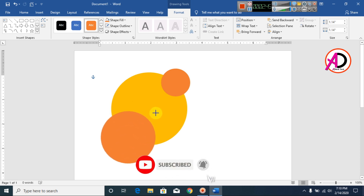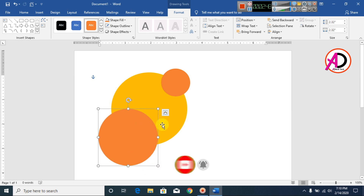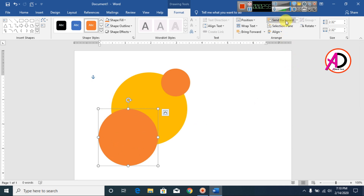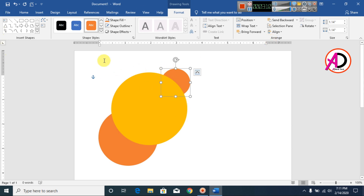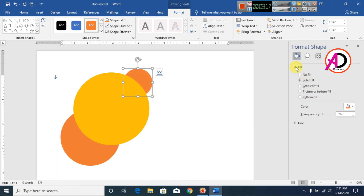Increase this size here, something like this — you can see here easily. Then click on this shape and go to Send Backward, something like this. Click this shape also and go to Send Backward.